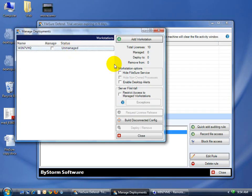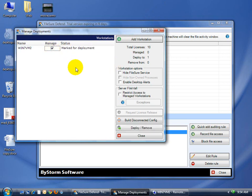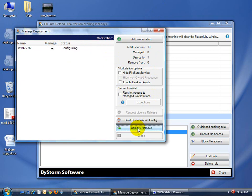And now FileSure has detected that it's unmanaged. So we click it to make it managed. It's marked for deployment. We just click the Deploy Remove, which means it'll deploy things that need to be deployed, remove it from wherever it needs to be removed. So right now it's going through. It's copied the files over and it's currently installing FileSure on this machine.